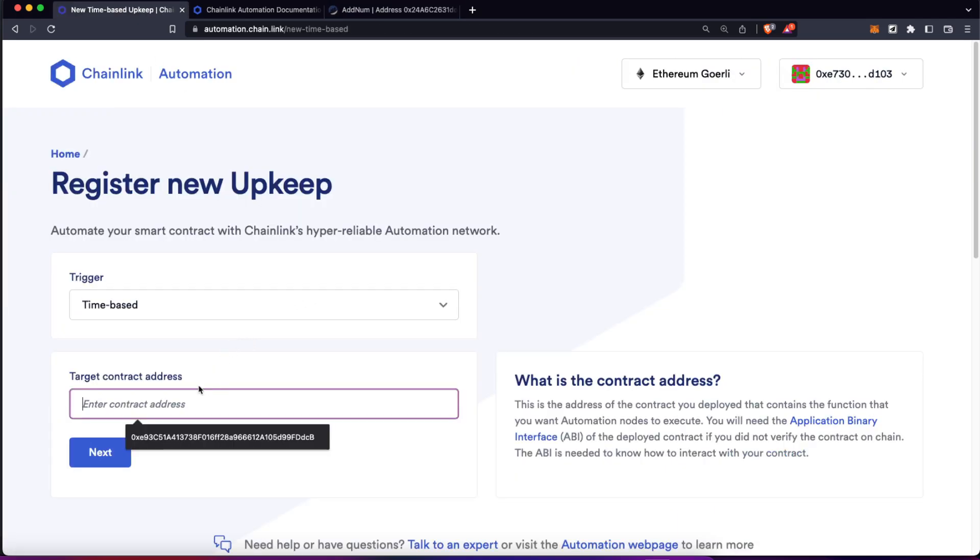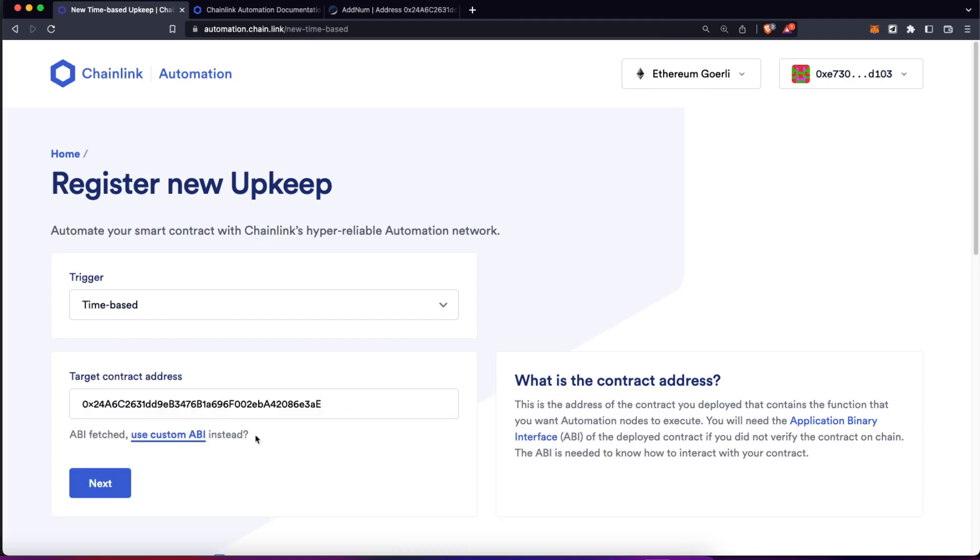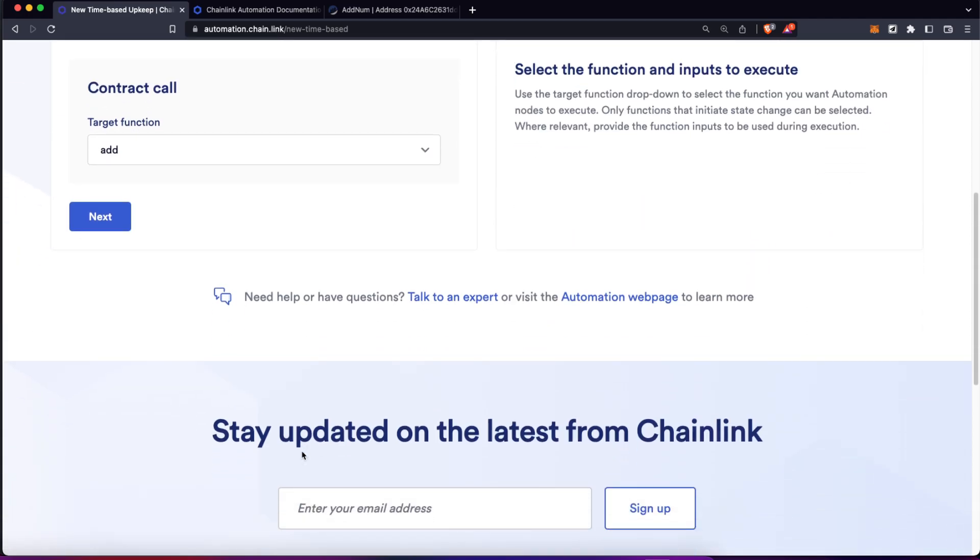So let's copy its address, go back here, paste it. The contract ABI is going to be automatically fetched if the contract is verified. But if not, remember, you can always provide the contract ABI manually. Let's click on next.